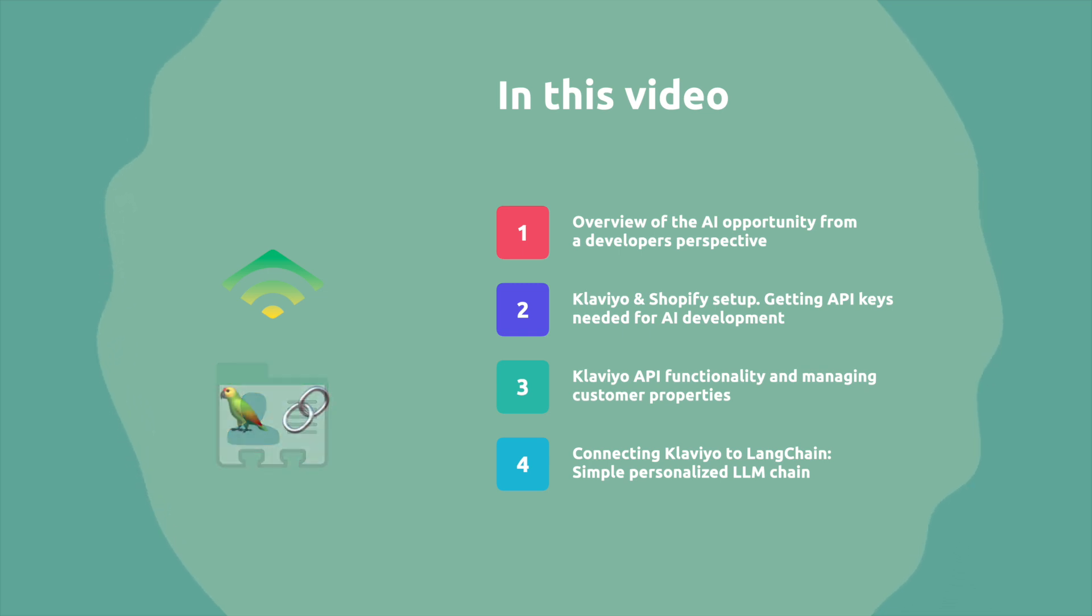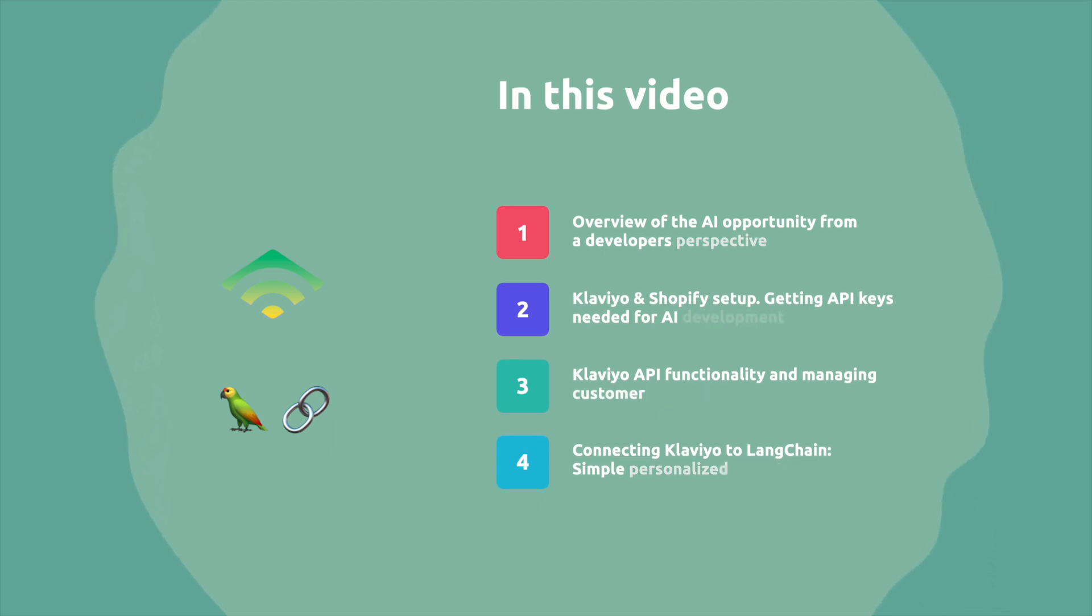Finally, I'll show you how you can pass data from Klaviyo to Langchain and build simple personalized LLM chains just to get us warmed up for what's coming in the following videos.